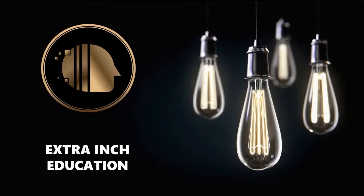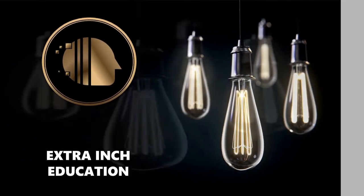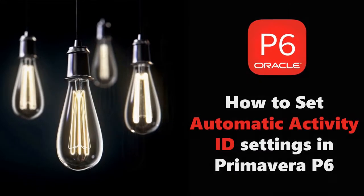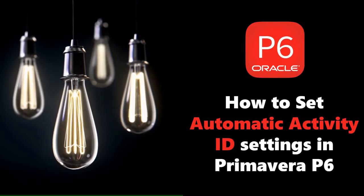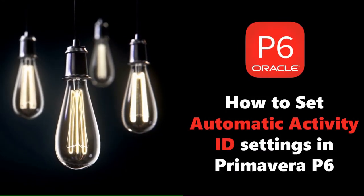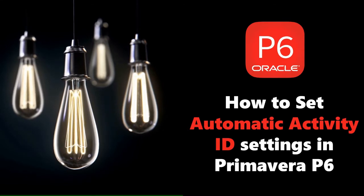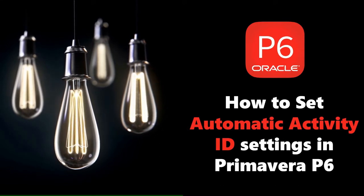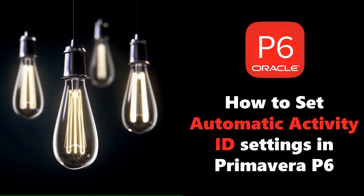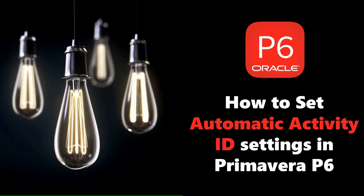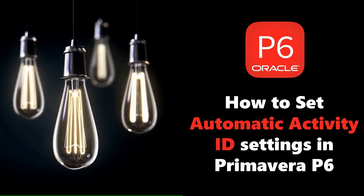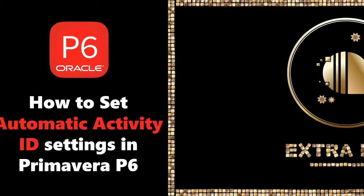Welcome back to our channel. In this video we will learn new Primavera P6 tricks. At the end of this video, you will be able to know how to set automatic activity ID settings in Primavera P6. This is a totally free tutorial, so don't forget to support us by clicking the thumb up and subscribe. Without wasting time, let's start.